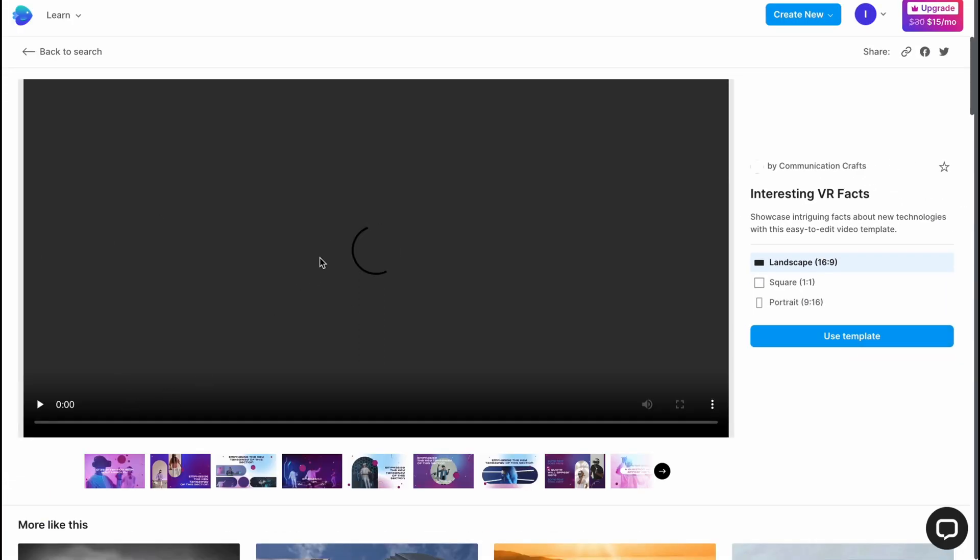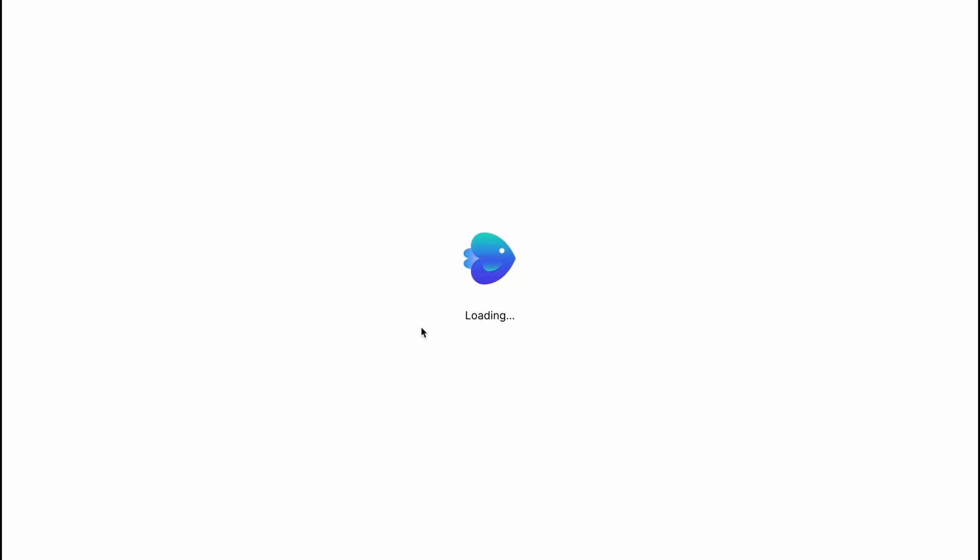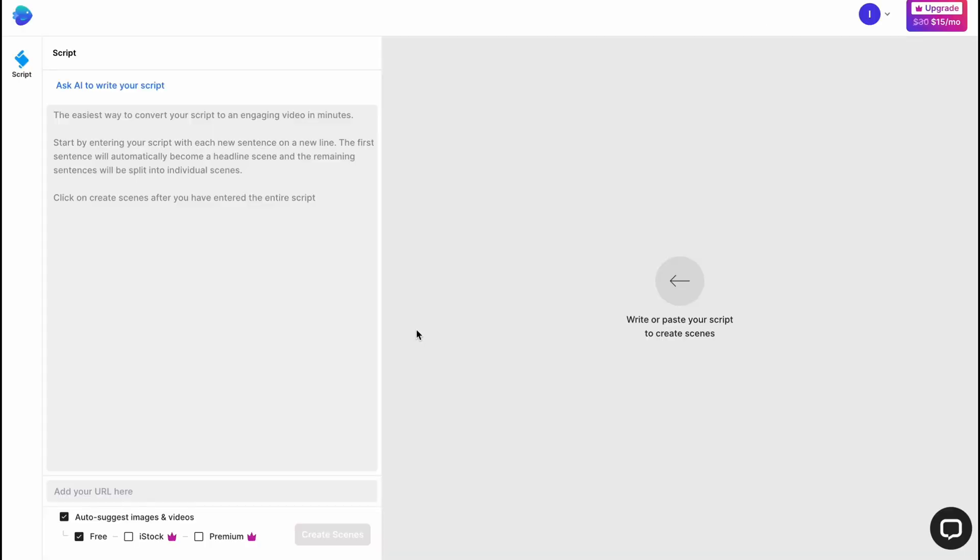From this page we can find the option to change the format from landscape to square to portrait. It depends on your aim. If you want to create for example for TikTok or Instagram you need to switch format. In my case I'm going to create video for YouTube. Let it be the horizontal format. Let's click on use template.